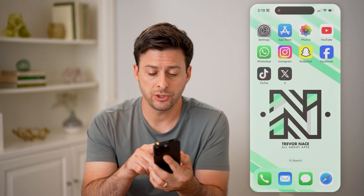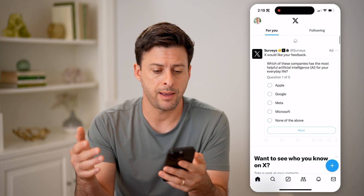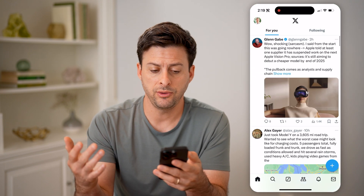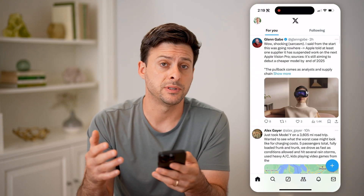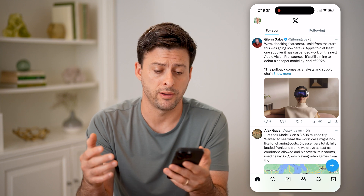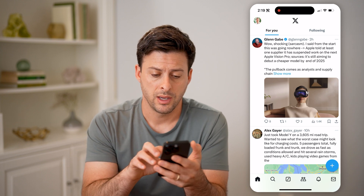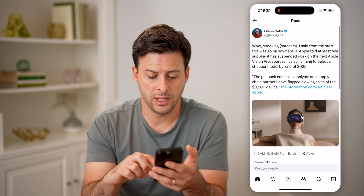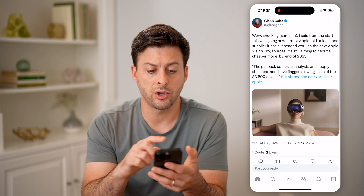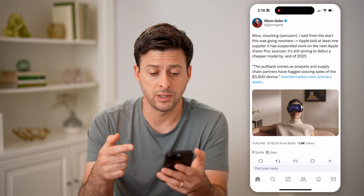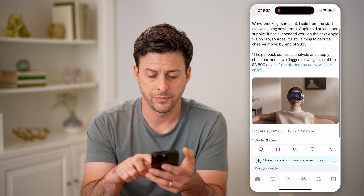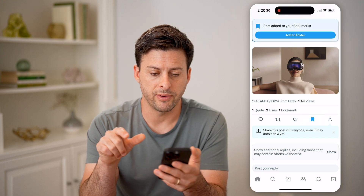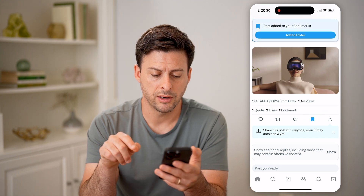Now let's open up the Twitter or the X app here. And let's say you find a specific post or tweet that you really love. I'm going to tap on this one and say I wanted to go back and read this again. I can tap on the little bookmark or save icon here.